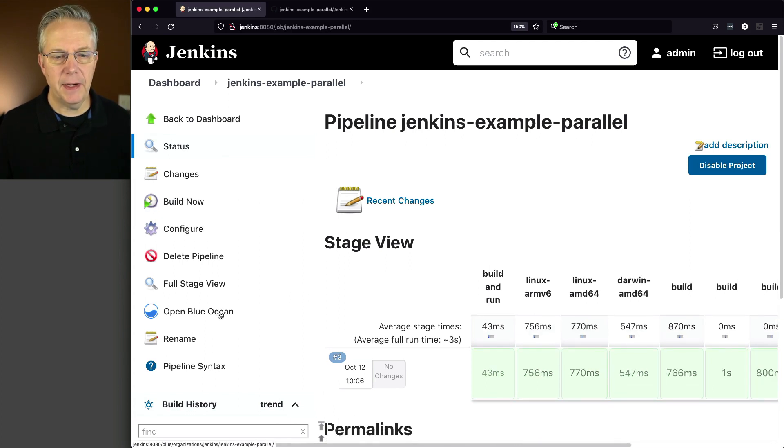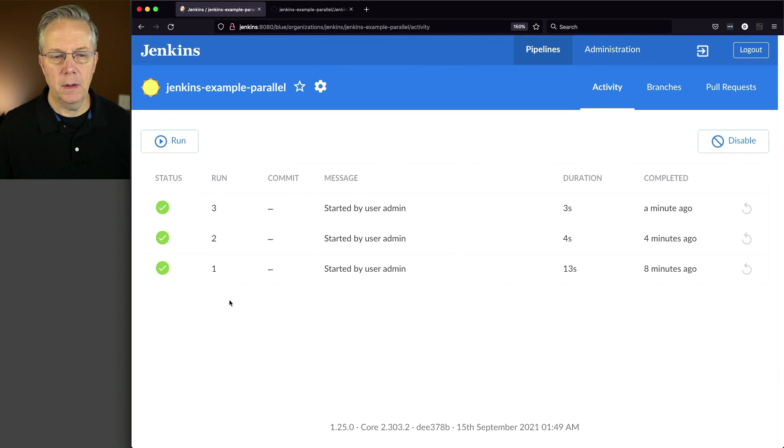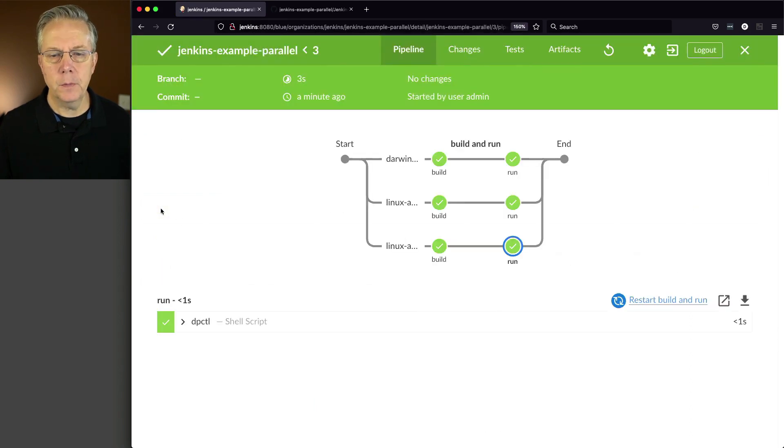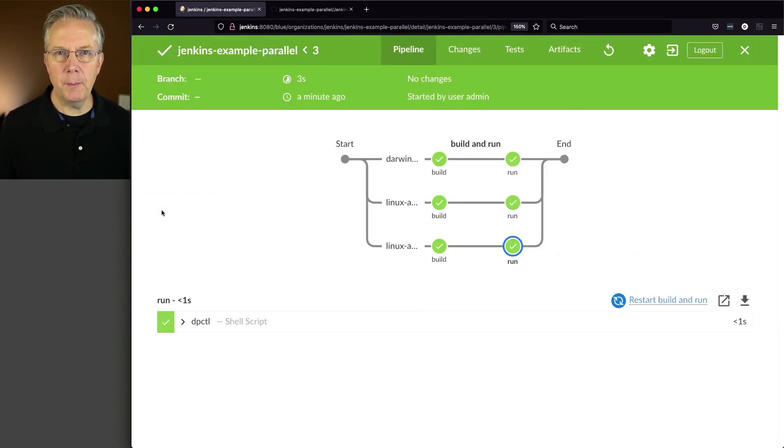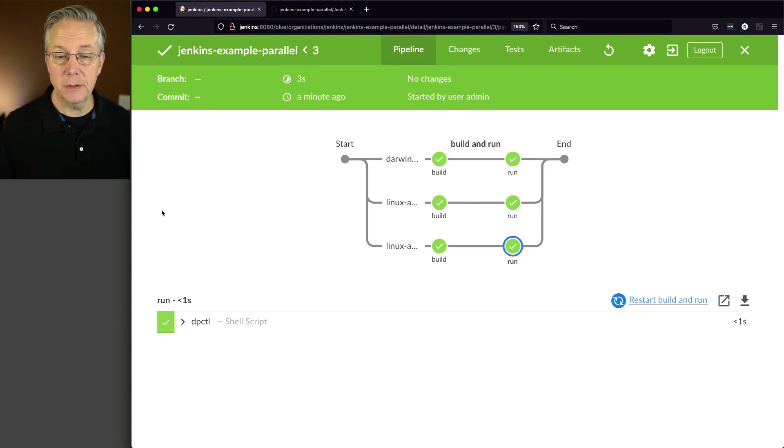And go ahead and click on Build Now. Let's go ahead and head over to Blue Ocean. We'll click into 3.